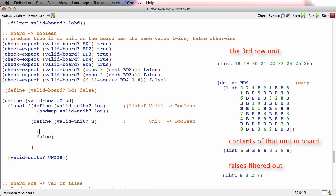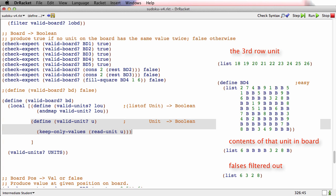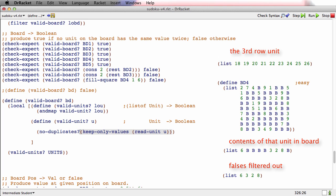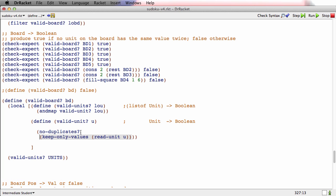Let's template this as a function composition. First we need to read the unit u, then once we've got the unit we need to keep only the values, and once we've kept only the values we need to make sure there are no duplicates. That's a function composition wish. I've now wished for three functions: read-unit, keep-only-values, and no-duplicates.